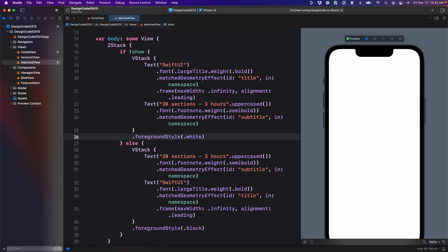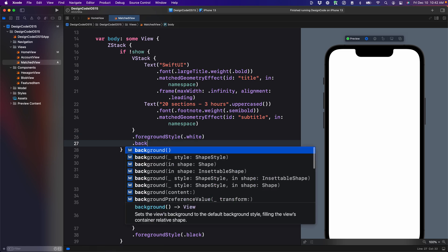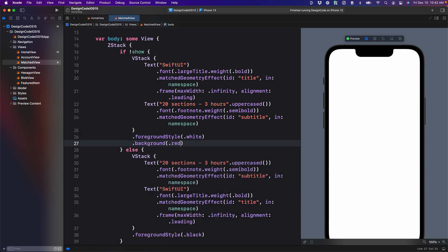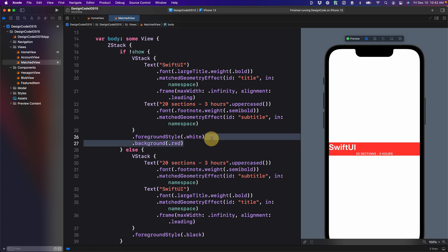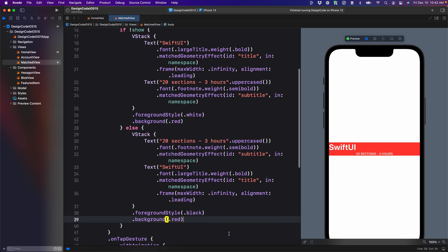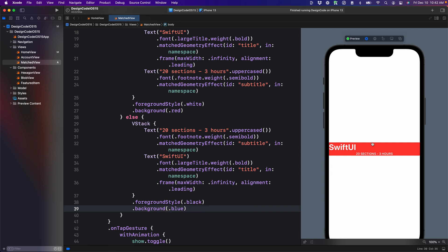And right now we can't really see it. So we can add a background to red first. And we're going to set a background to blue on the second one.